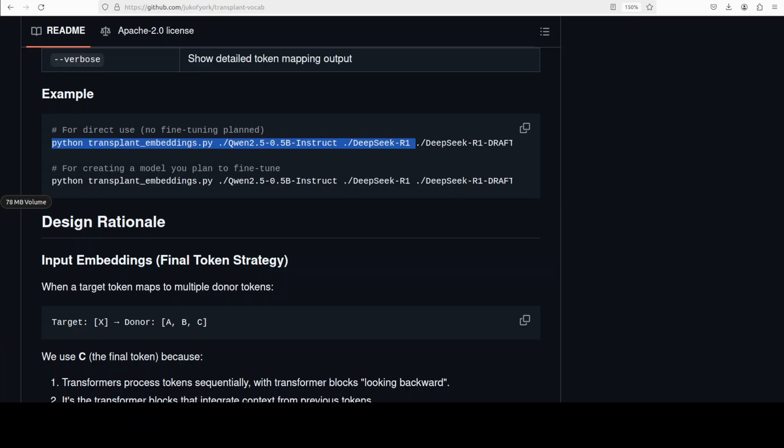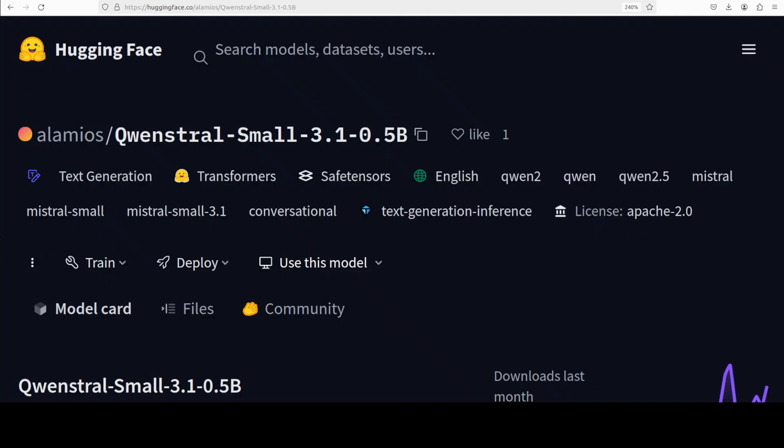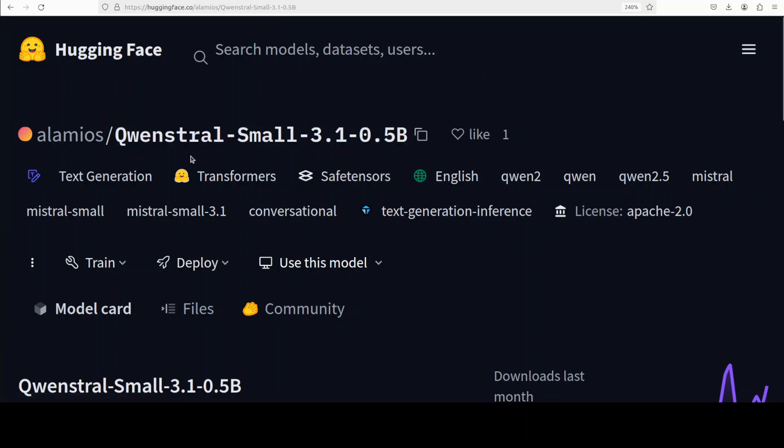This procedure eliminates the need for costly retraining or extensive model fine-tuning while maintaining the donor model's performance. So let's try to get this Qwenstral model installed on our local system to see how it performs. We already have seen the really good quality from Qwen model. We also know that Mistral small model is also quite good, so let's see what happens when these are combined with this vocabulary transplantation.